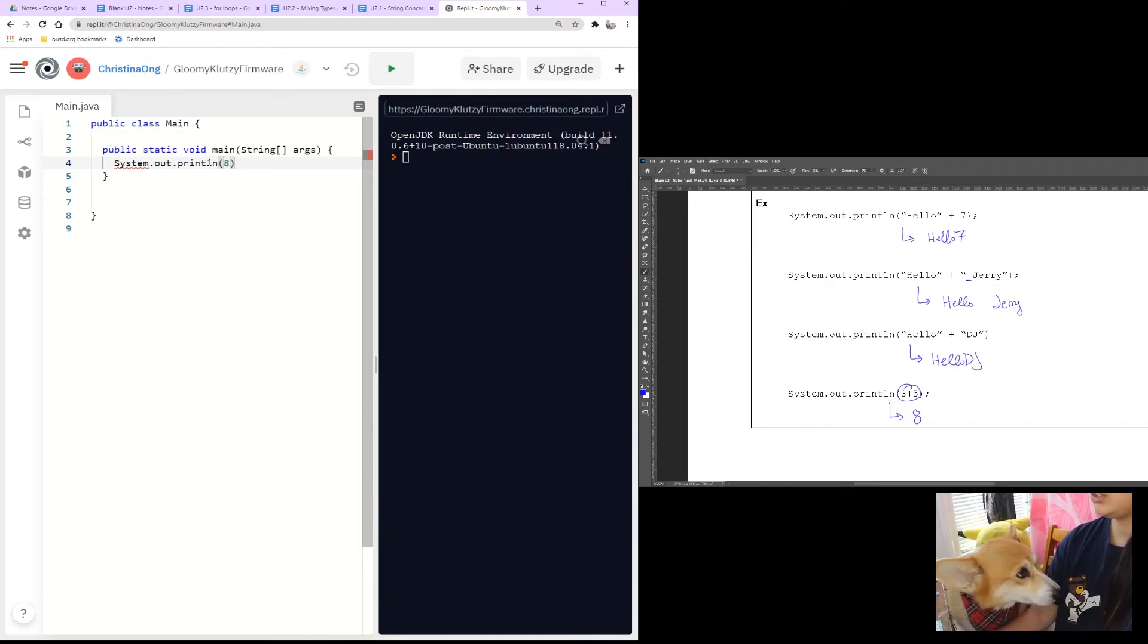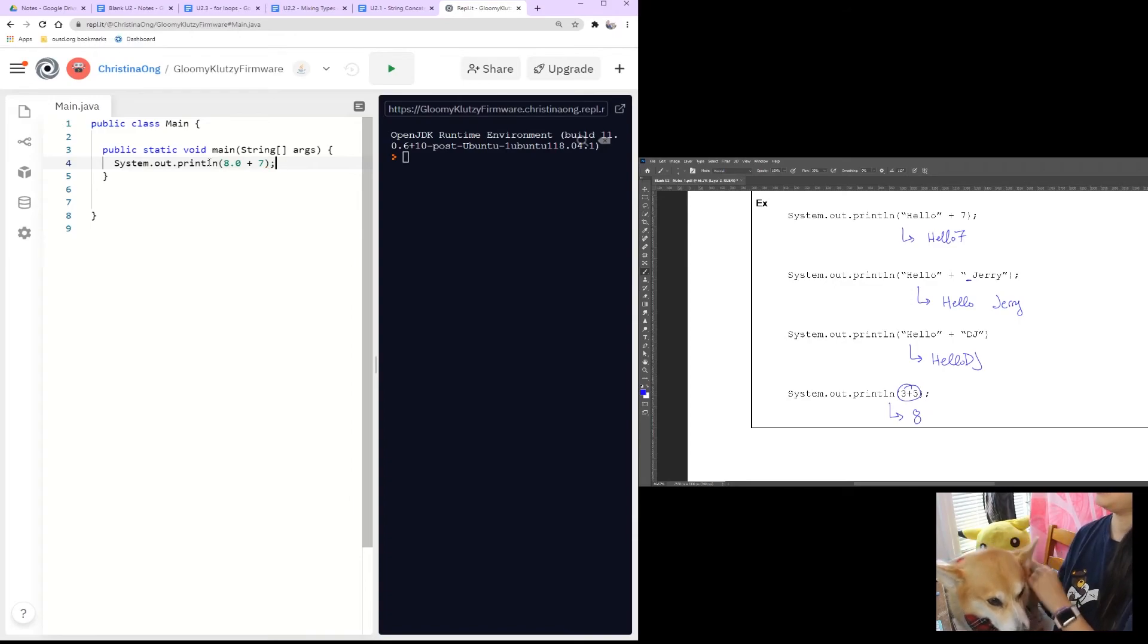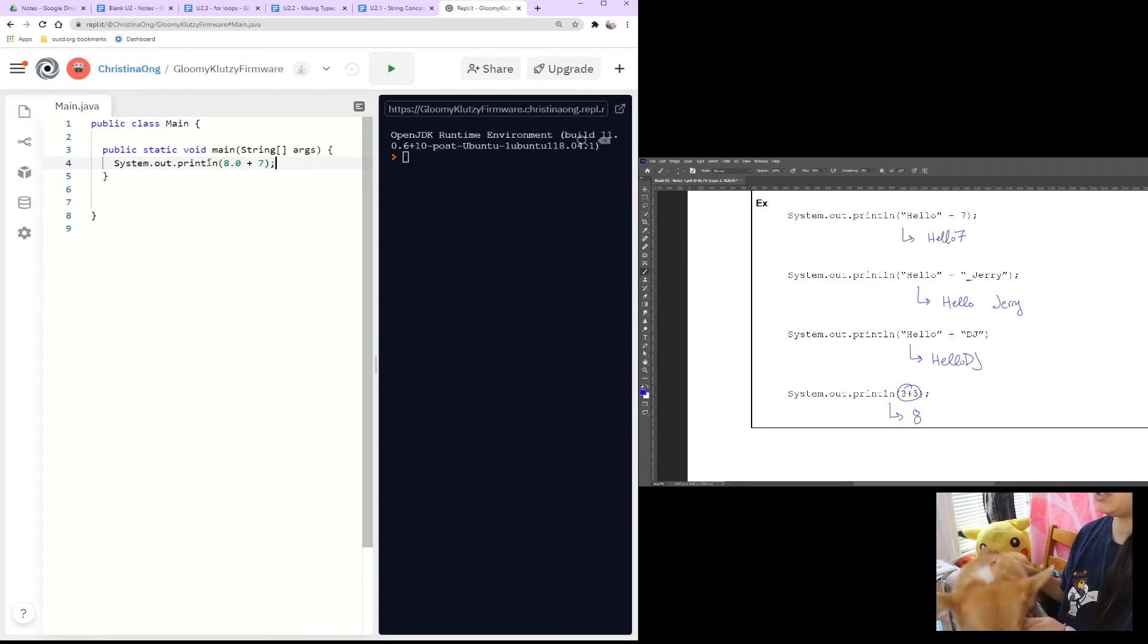What happens when you do 8.0 plus 7? Well, that's an int and 8.0 is a double. So see what happens then.